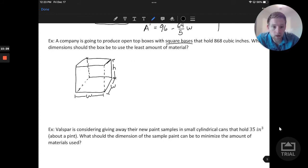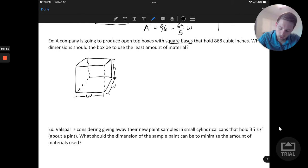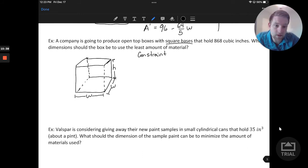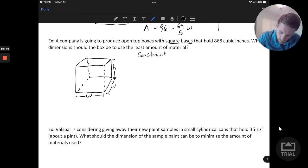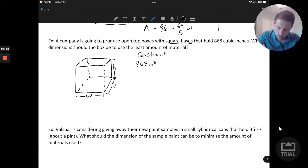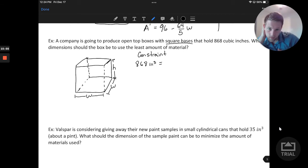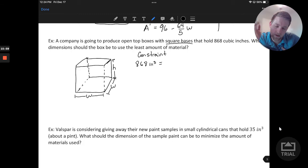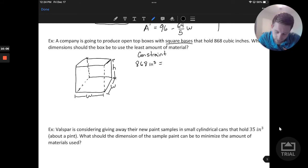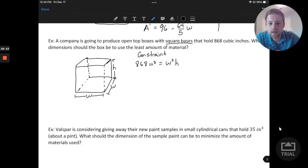Let's consider how we would think about the constraint. The constraint is what information they give us: our box can hold 868 cubic inches. So 868 cubic inches is the volume of this box. When we consider the volume of this box — even without the top — we'd have the volume of the base area times the height, which we express as W squared times H. That would be the volume of that box, all those dimensions multiplied.